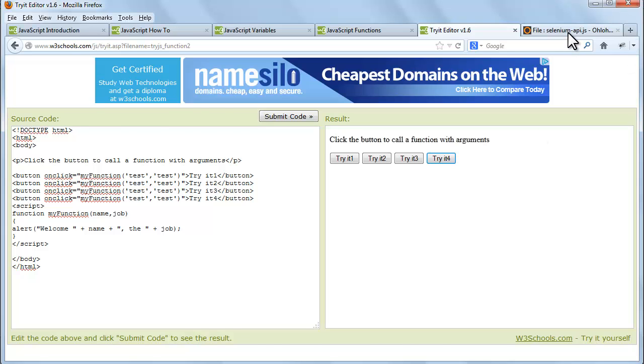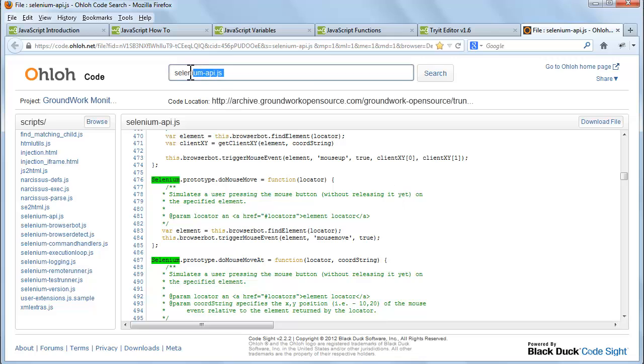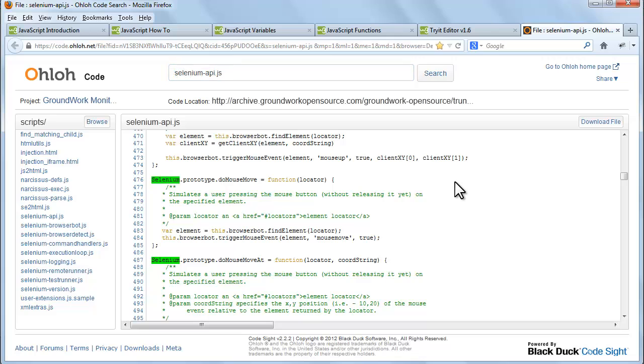Let's go to this website. Search for seleniumapi.js. This JavaScript file contains all codes for the command we use from Selenium IDE.